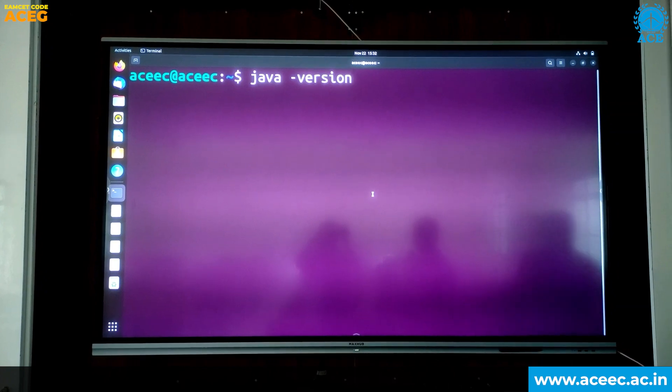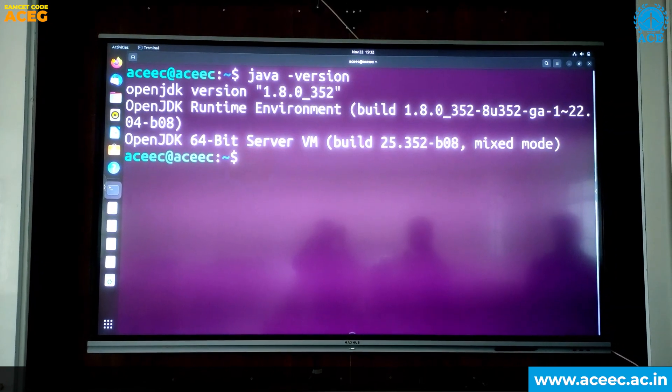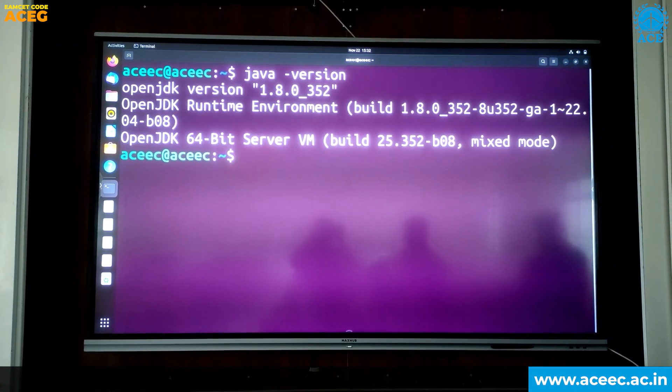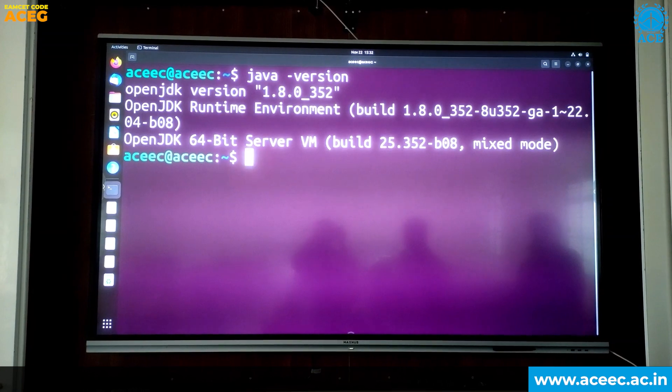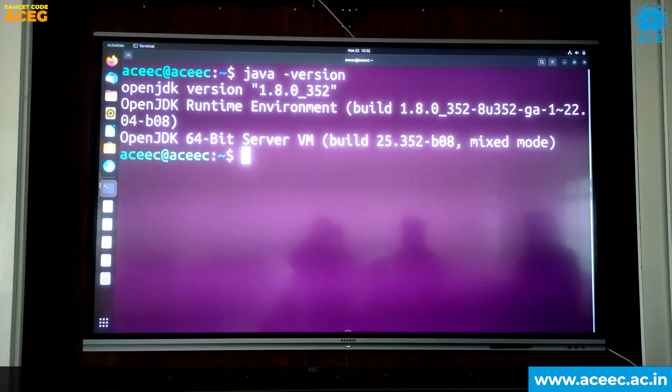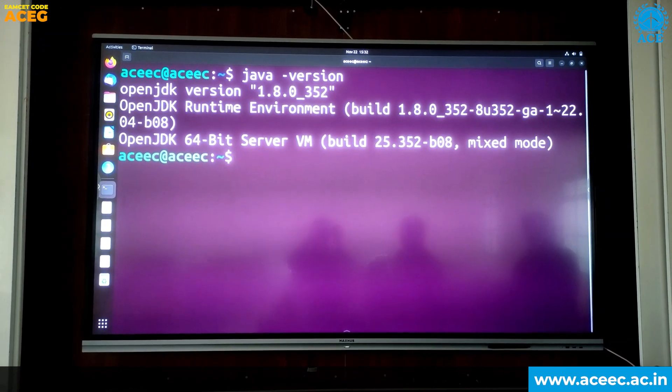Press Enter. Now you can see version 1.8.0_352, which is the version of Java you have installed.